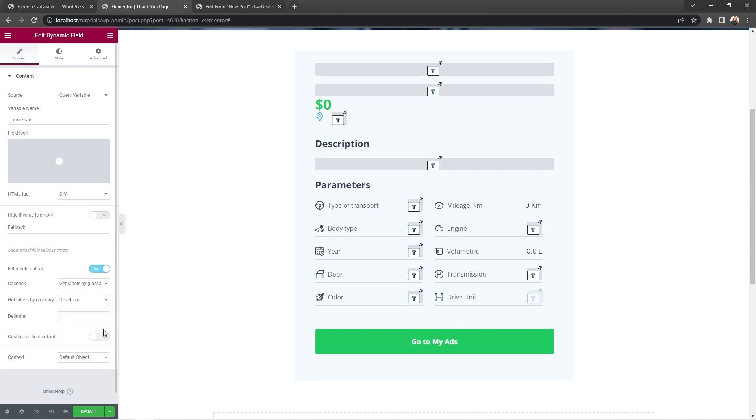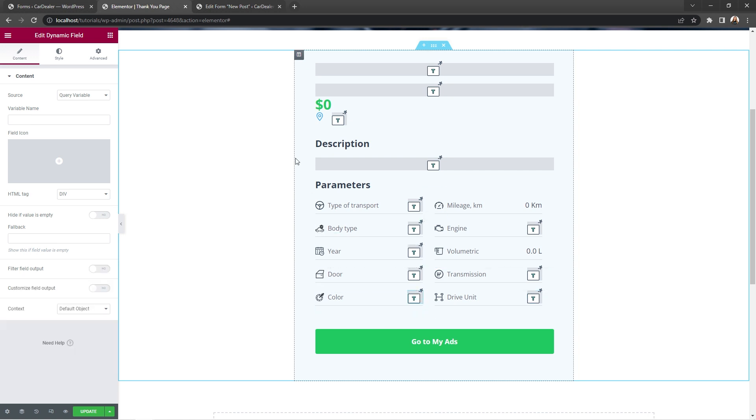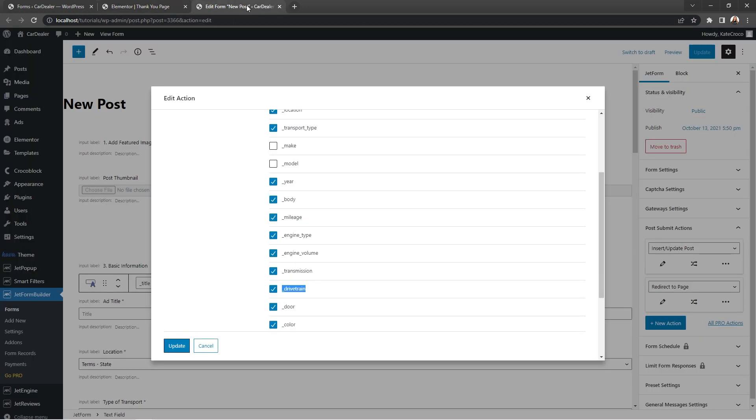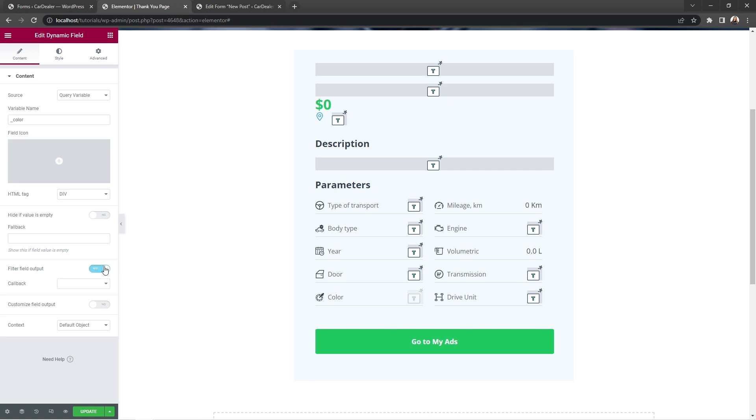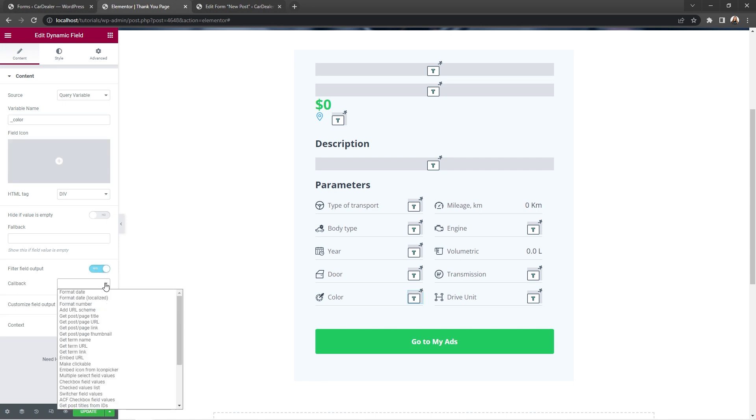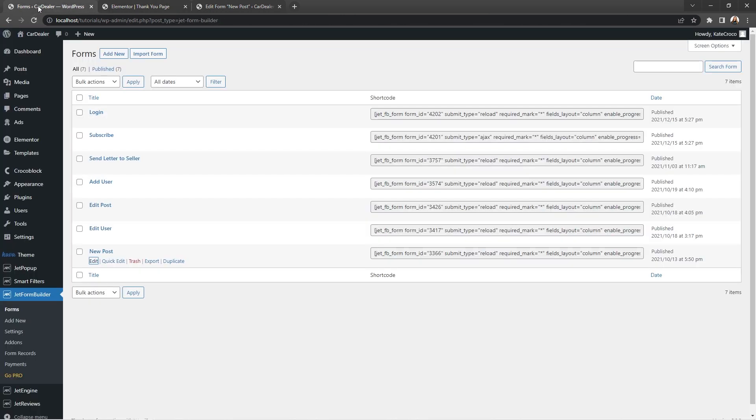Okay. Now, last but not the least, select color widget. Copy the name. Paste it right here. Enable filter field output and set callback to get term name. Great. We're finally done with setting up dynamic widgets. And now, we can save the changes and proceed to the front end to submit the form with a new vehicle.